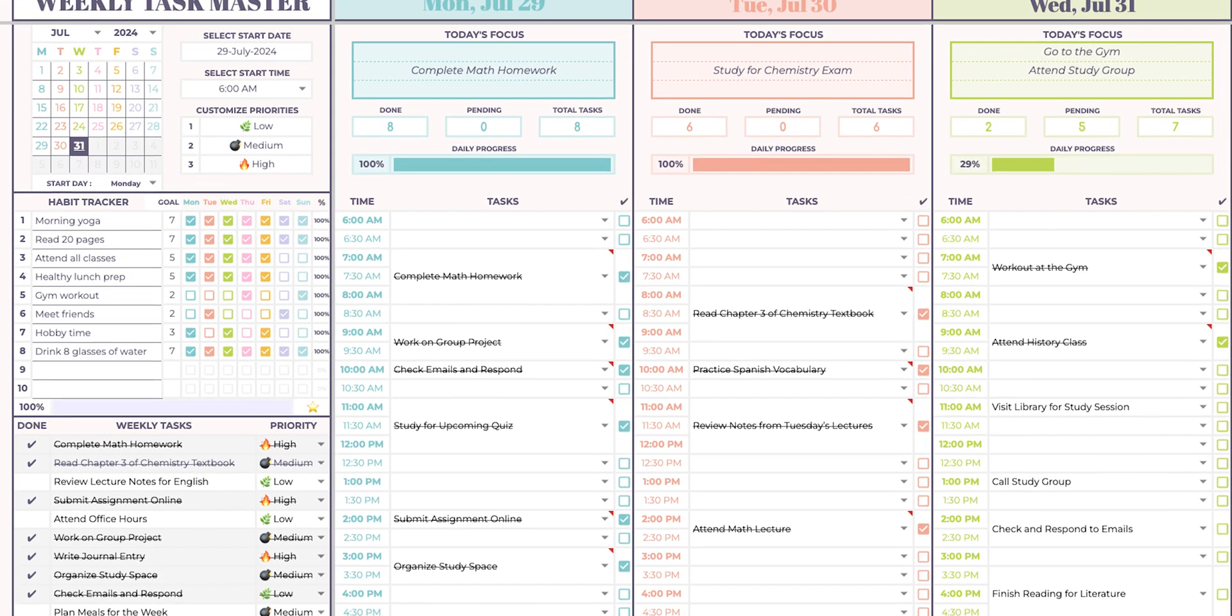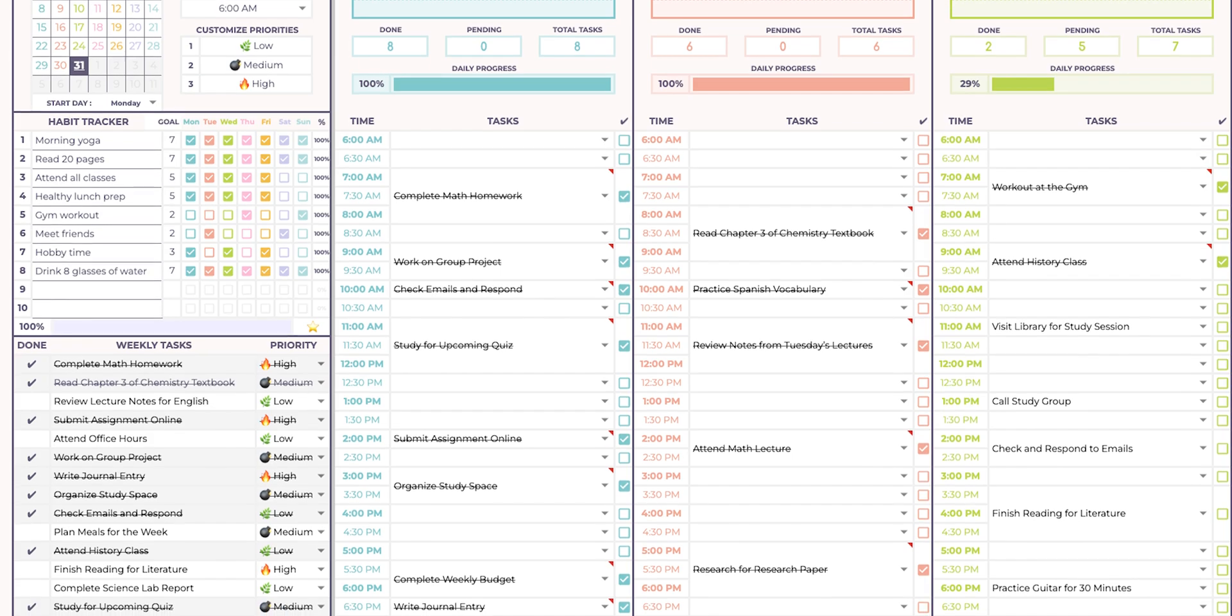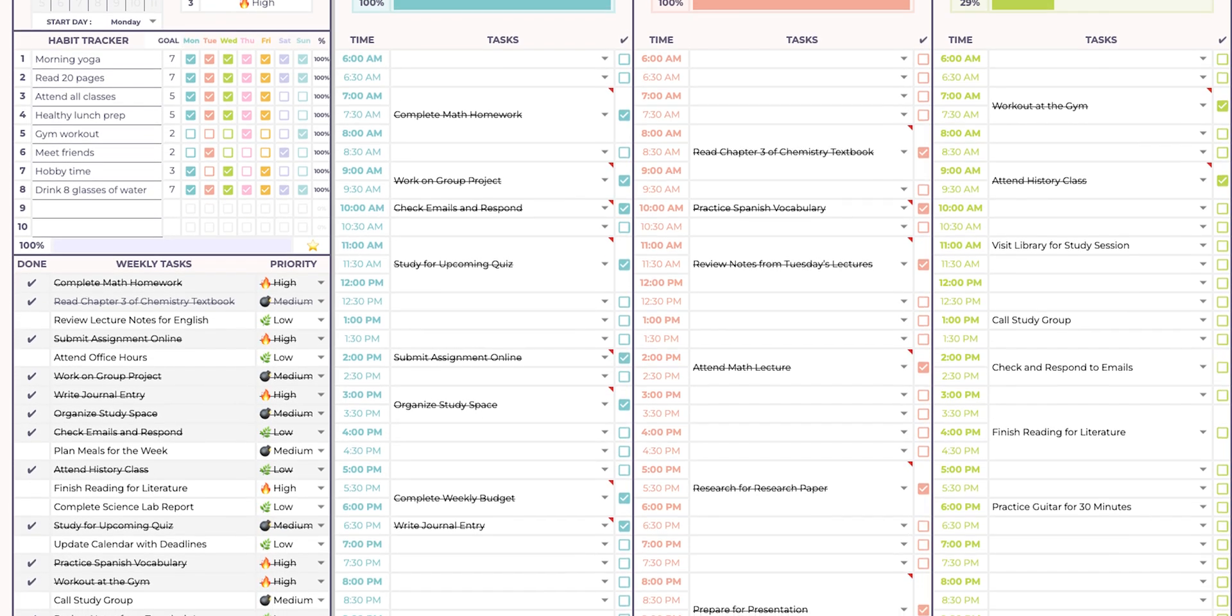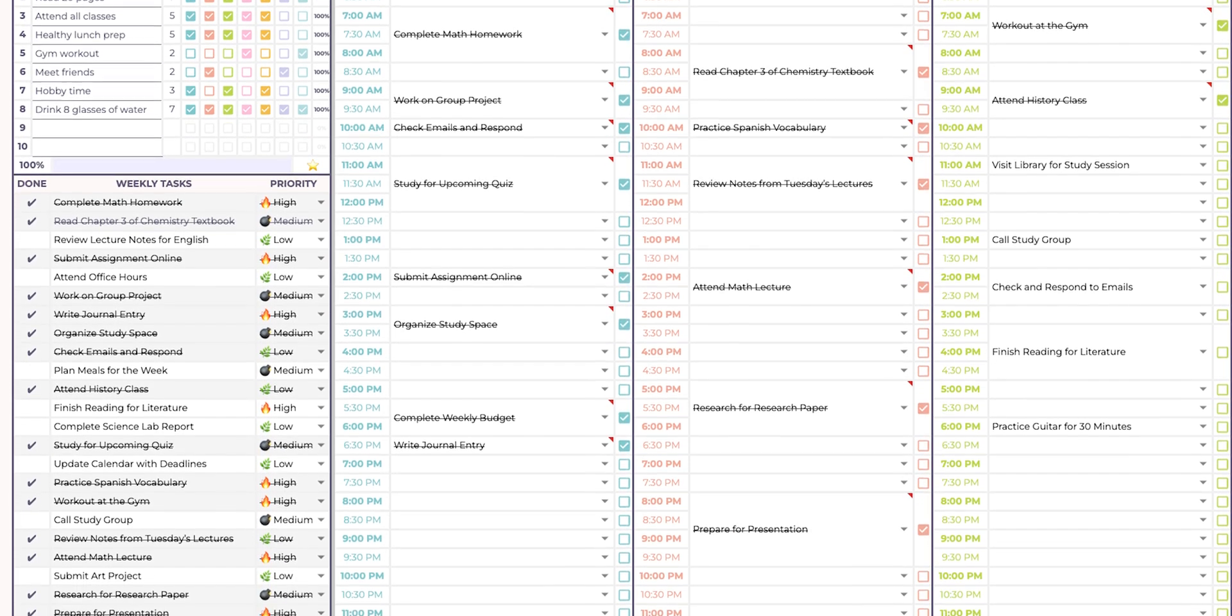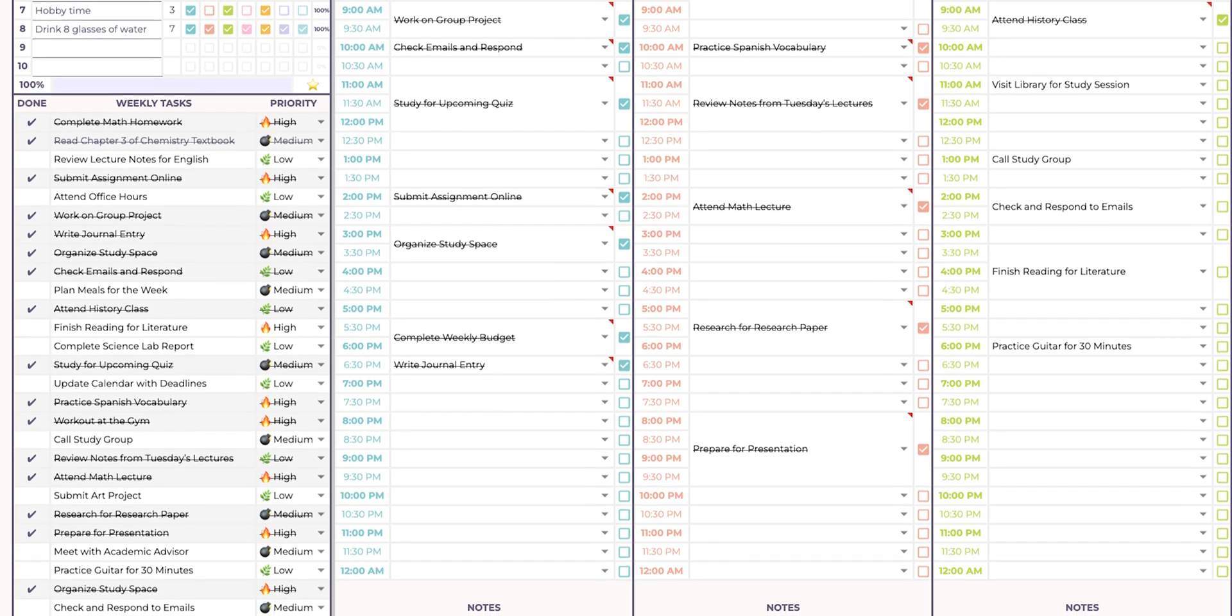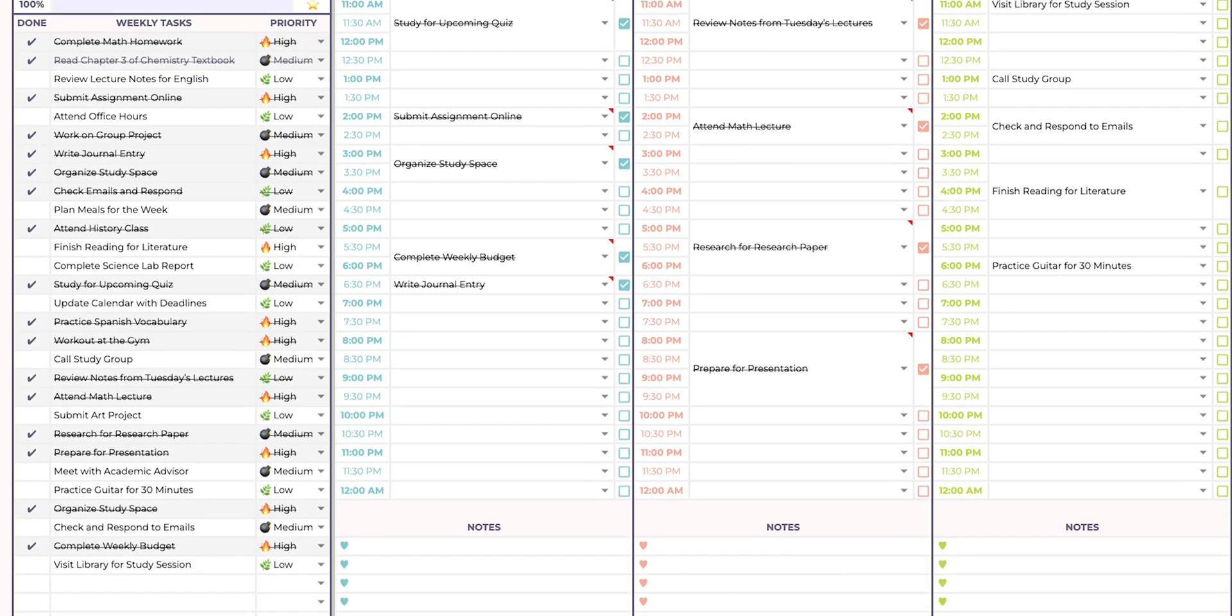Check out the link in the description for more details. I hope you enjoy using it as much as I enjoyed creating it. Don't forget to duplicate the sheet for each new week. Until next time, happy planning!